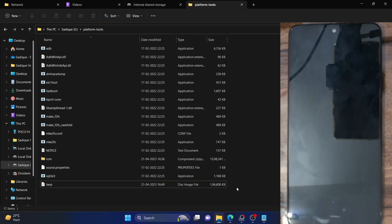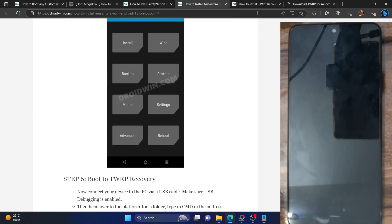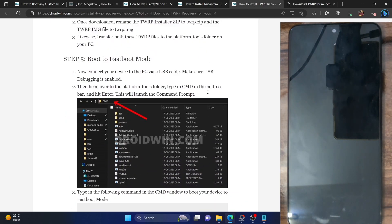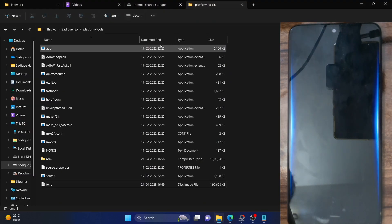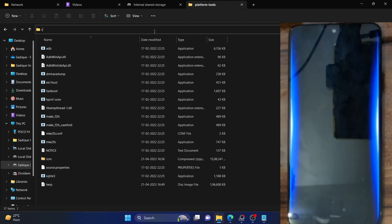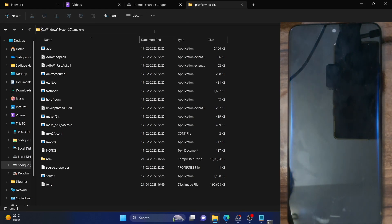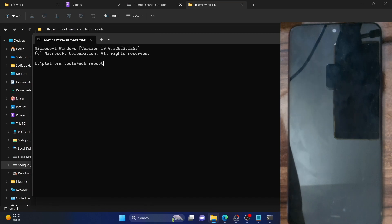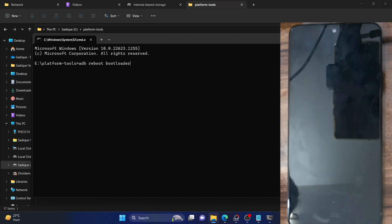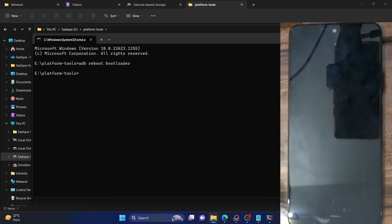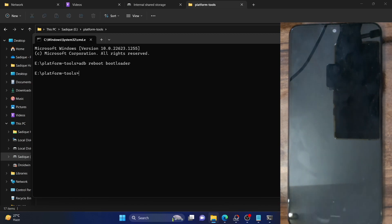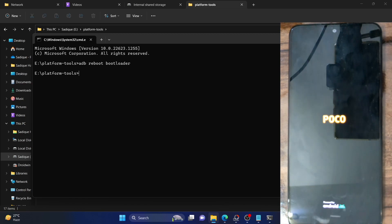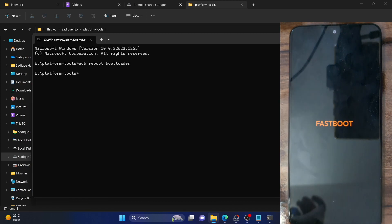Now that we have the recovery, let's flash it onto our phone. For that, we have to boot the phone to fastboot mode. Type CMD in the address bar of the platform tools folder and hit Enter. This will launch the command prompt window. Now type in ADB reboot bootloader and your phone should now boot to fastboot mode. The fastboot screen should appear and we are now in fastboot mode.